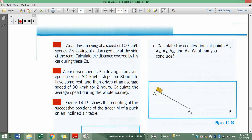In the first phase, during three hours the car was moving at an average speed of 80 km/h. In the second phase, the driver stopped for 30 minutes to have some rest, so speed equals zero. In the third phase, the driver drives at an average speed of 90 km/h for two hours. So a certain distance is covered at 90 km/h during those two hours.